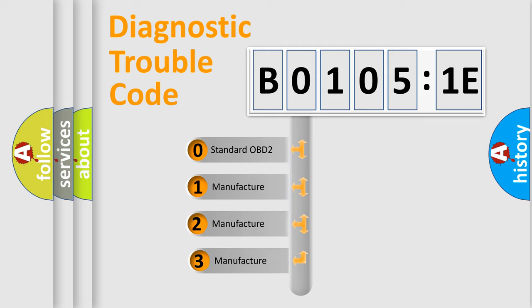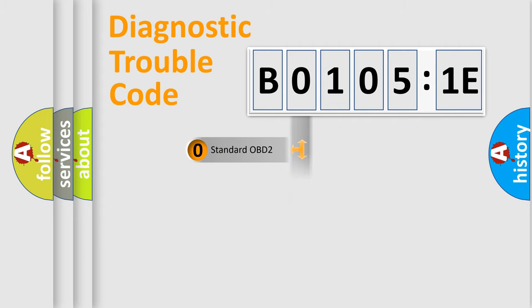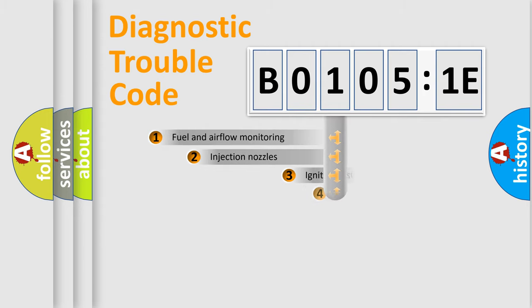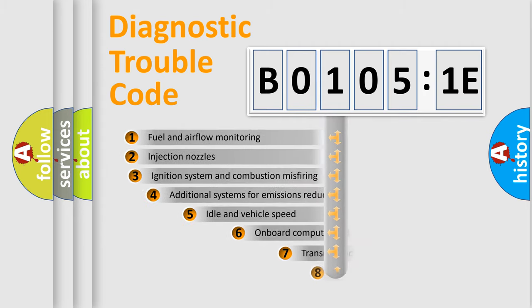If the second character is expressed as zero, it is a standardized error. In the case of numbers 1, 2, 3, it is a manufacturer-specific expression of the car-specific error.